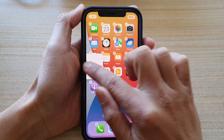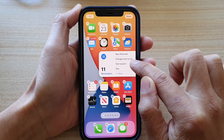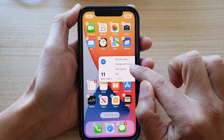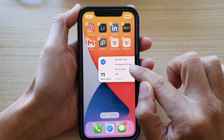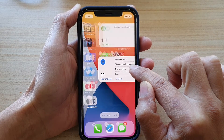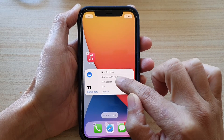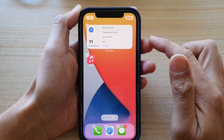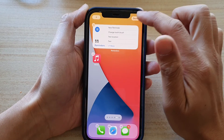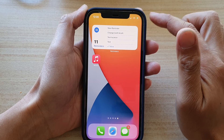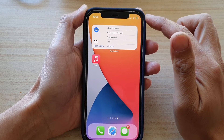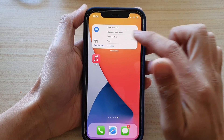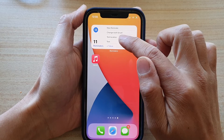Place it on a blank home screen and then let go. Next, tap on done.